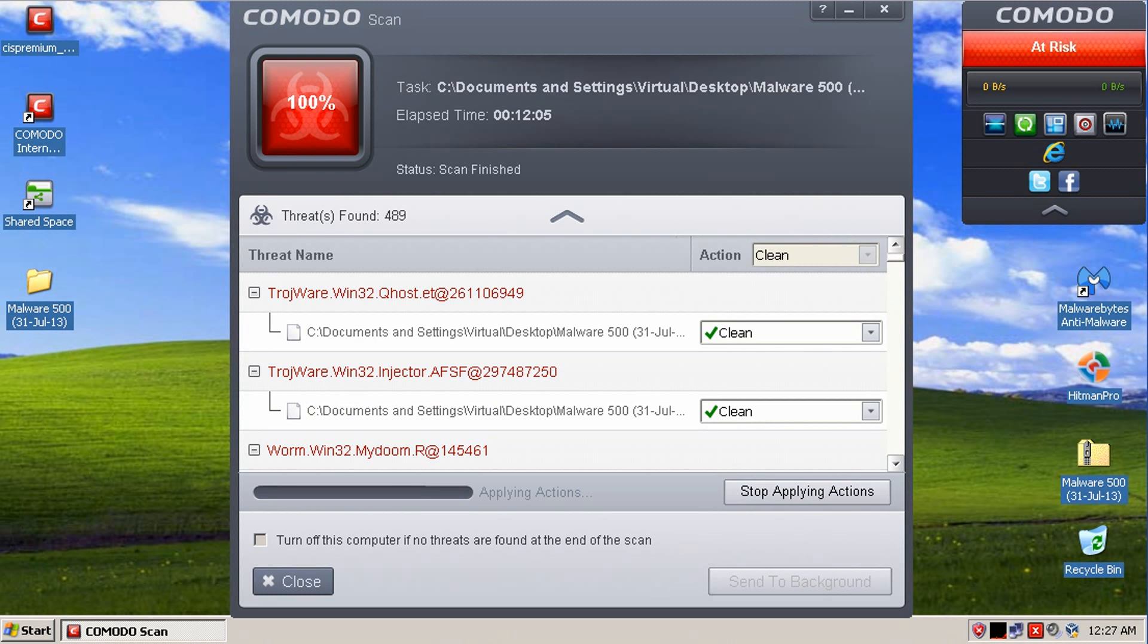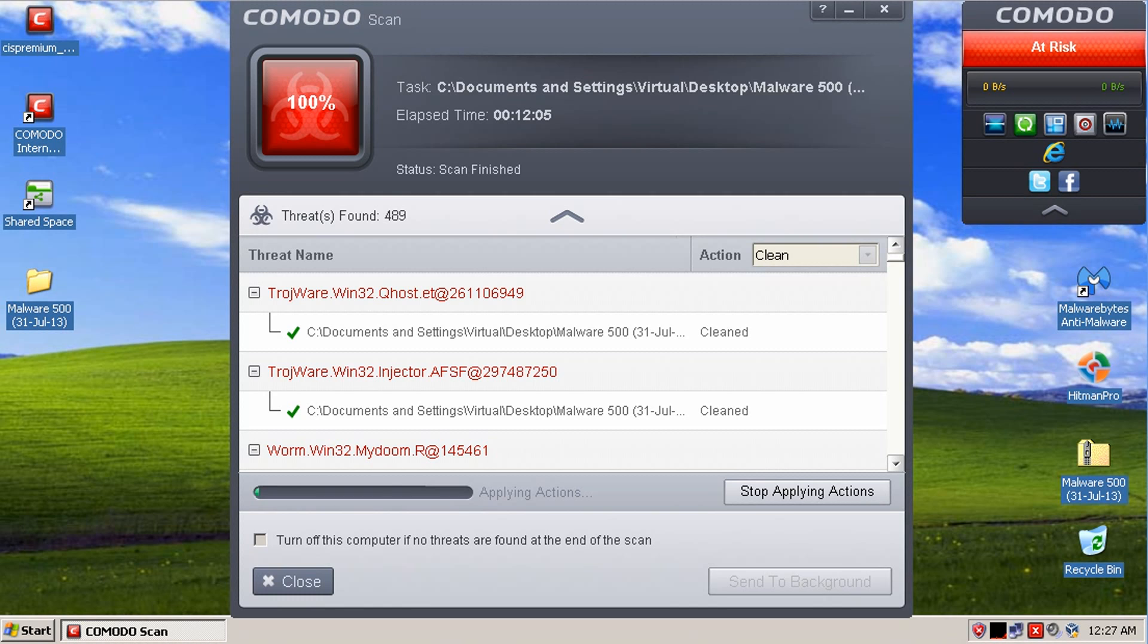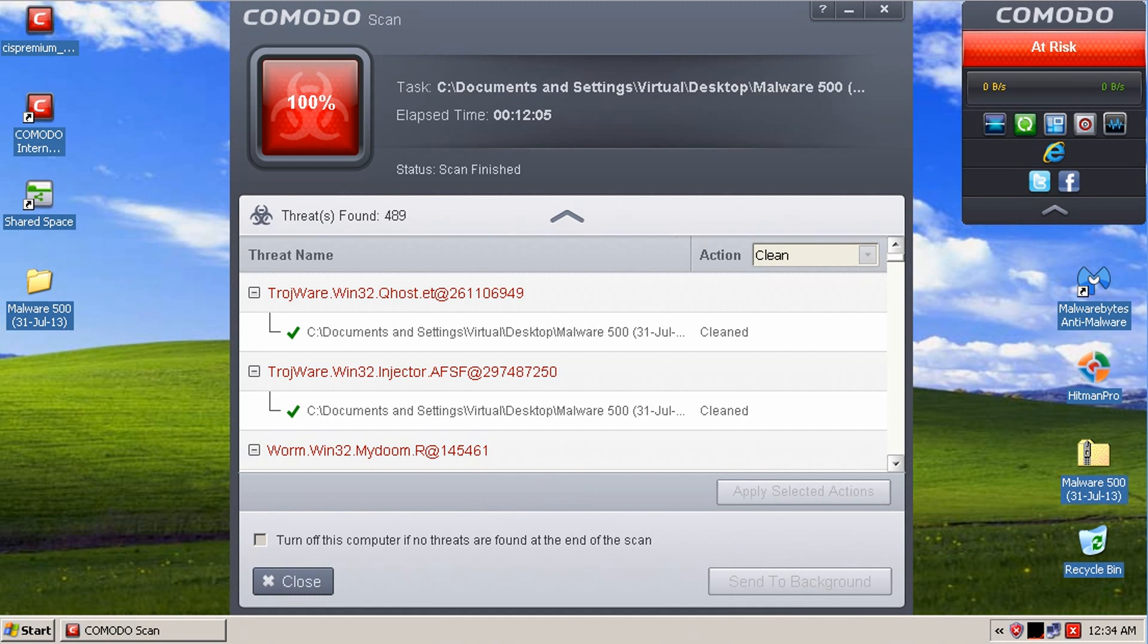And we'll click Apply Selected Actions. And once everything is cleaned, I'll be back and we'll figure out what the detection ratio is.